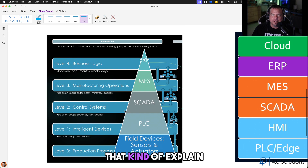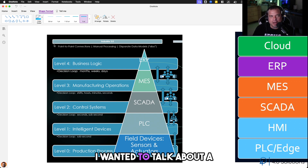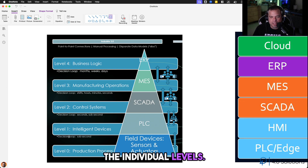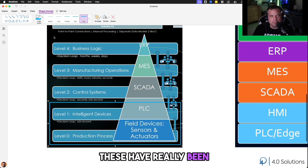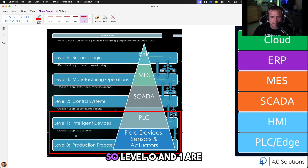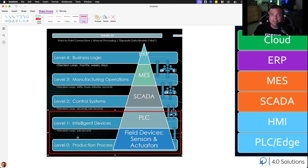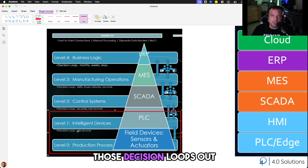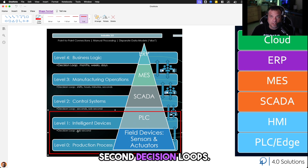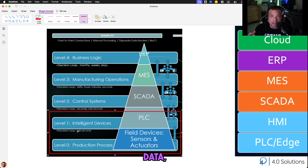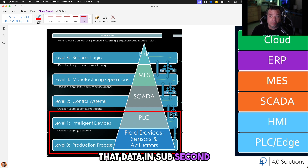A lot of what we teach about is unified namespace being in the middle of that universe. There are a lot of fancy slides that explain ERP, MES, and related systems, but I wanted to talk about a specific component here — the decision loop slide. It talks about all the individual levels. In Industry 4.0, we really talk about these levels together. PLC and edge — level zero and one — are grouped together, and those decision loops out on the edge are sub-second process control decision loops.